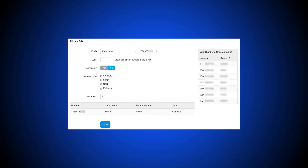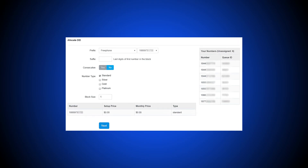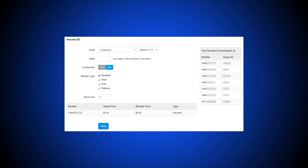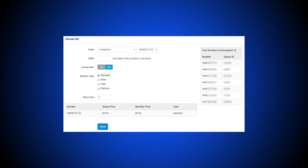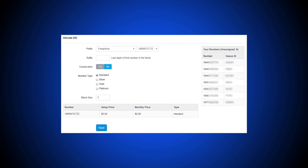Within a virtual phone system, each user's assigned number is a direct inward dial number, which they can then share with customers for direct inward dialing. Administrators can purchase new virtual DID numbers for registered subscribers in the Manage Phone Numbers section of the Settings menu tab.